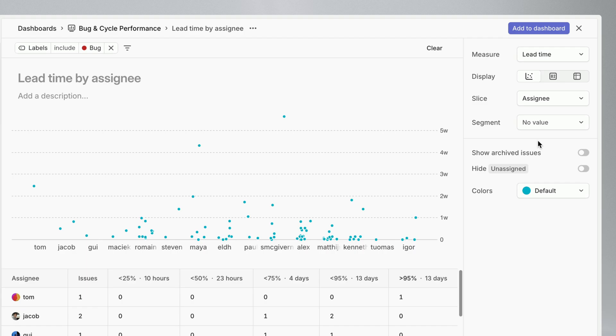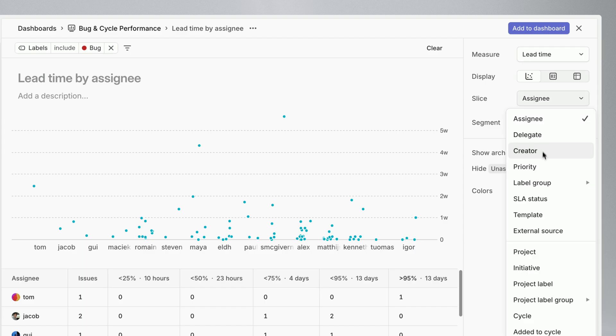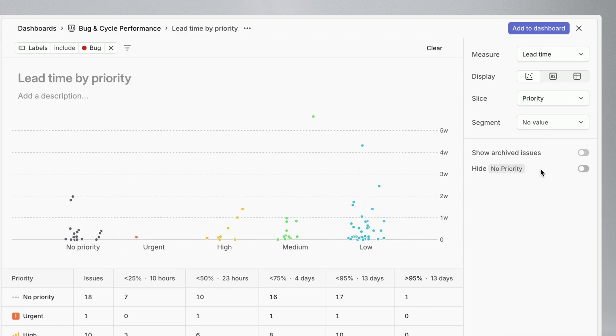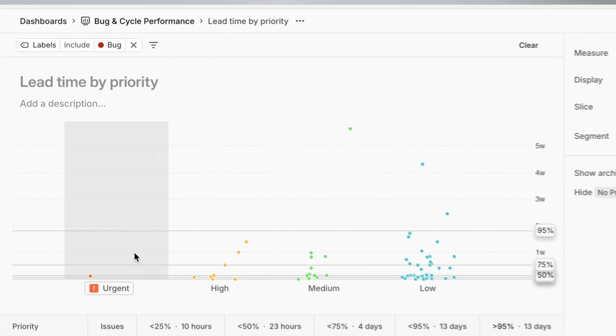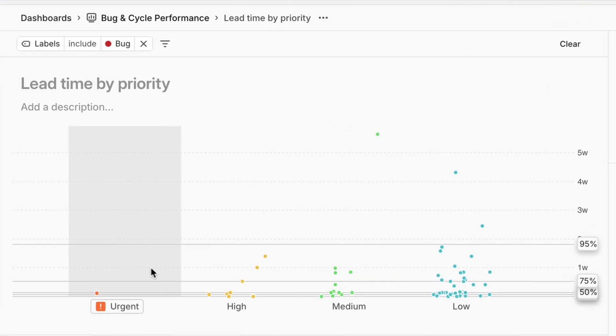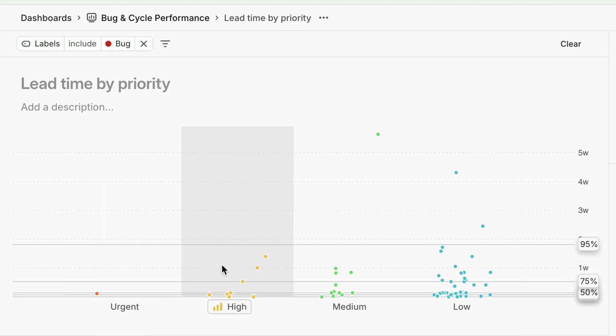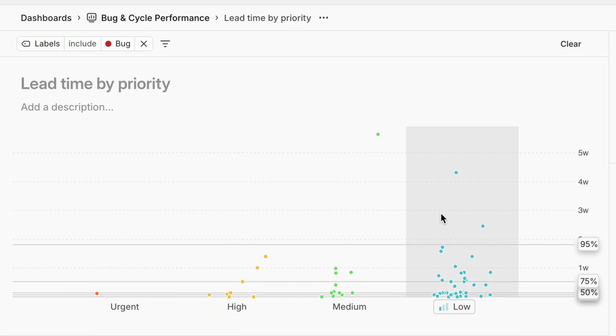This type of graph can show our team's velocity and also reveal outliers. For instance, when slicing by priority what I'll hope to see is that urgent bugs have a very short lead time compared to other priorities, and that even low priority bugs have a reasonable lead time.